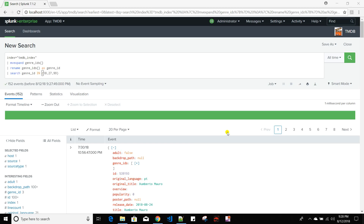In this video we will discuss the differences between xyseries and untable commands in Splunk. These two commands are basically inverse of each other, and I'll show you through examples what I mean by inverse.